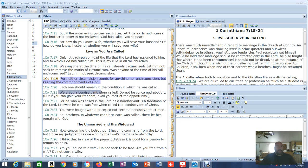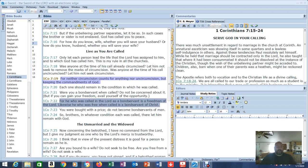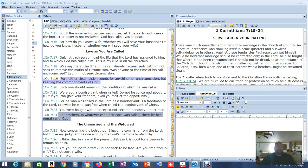Were you a bond servant when called? Do not be concerned about it. But if you can gain your freedom avail yourself of the opportunity. For he who was called in the Lord as a bond servant is a freed man of the Lord. Likewise he who was free when called is a bond servant of Christ. You were bought with a price do not become bond servants of men. He's telling people this so they don't end up causing problems for themselves after being saved. So brothers in whatever condition each was called there let him remain with God.